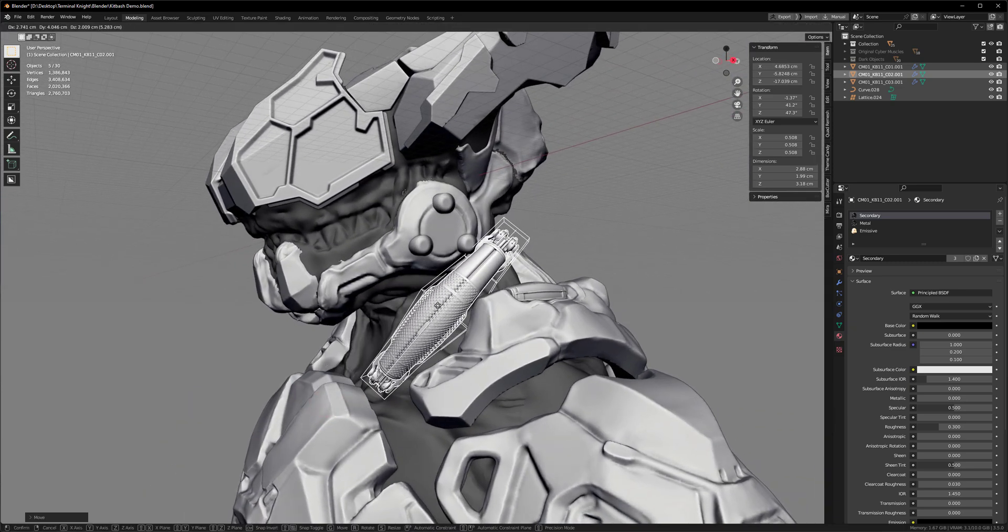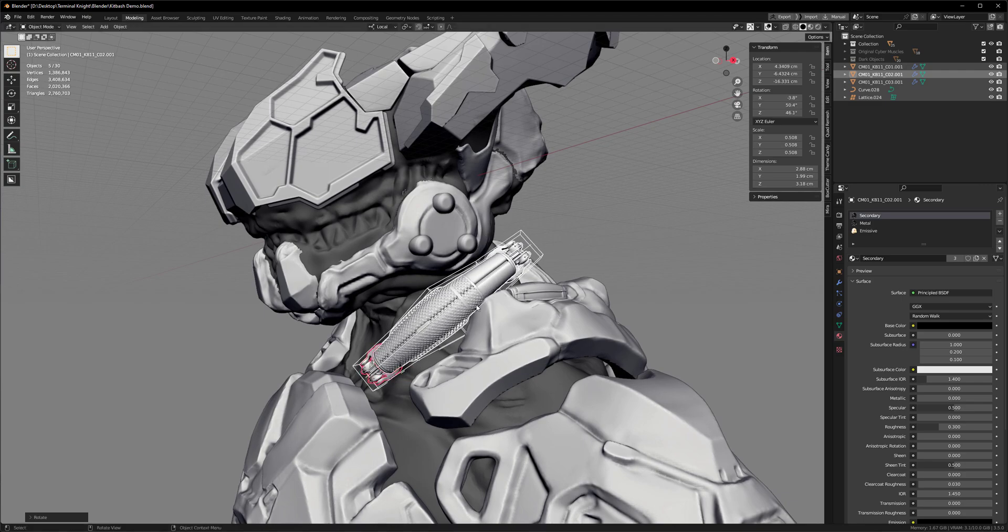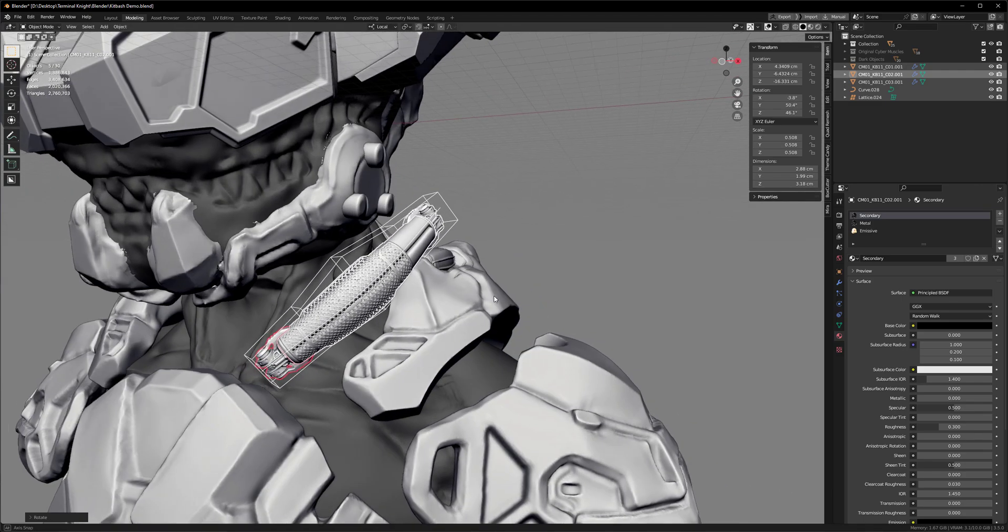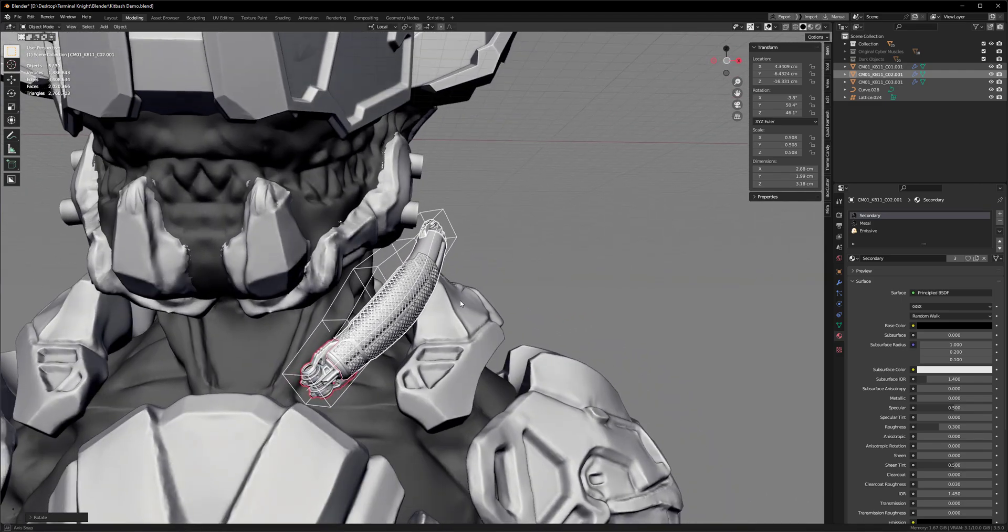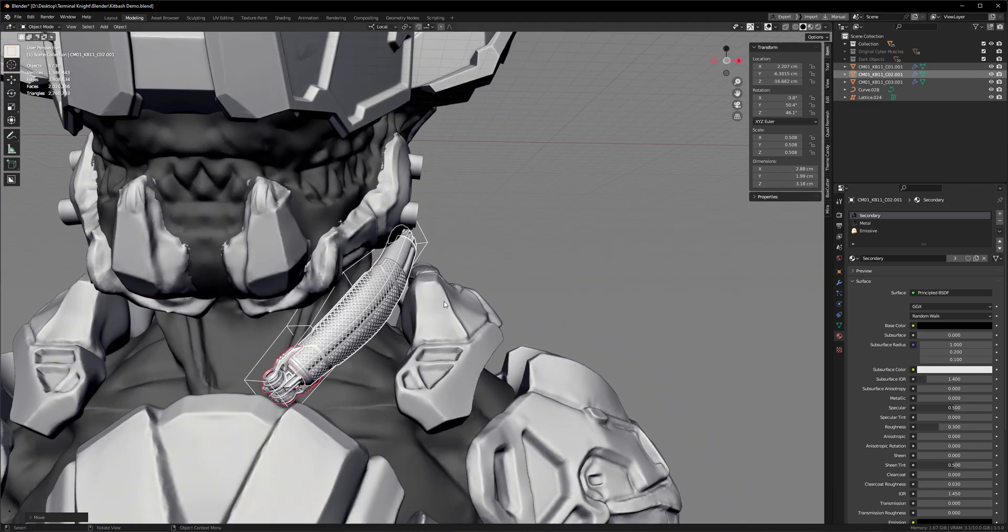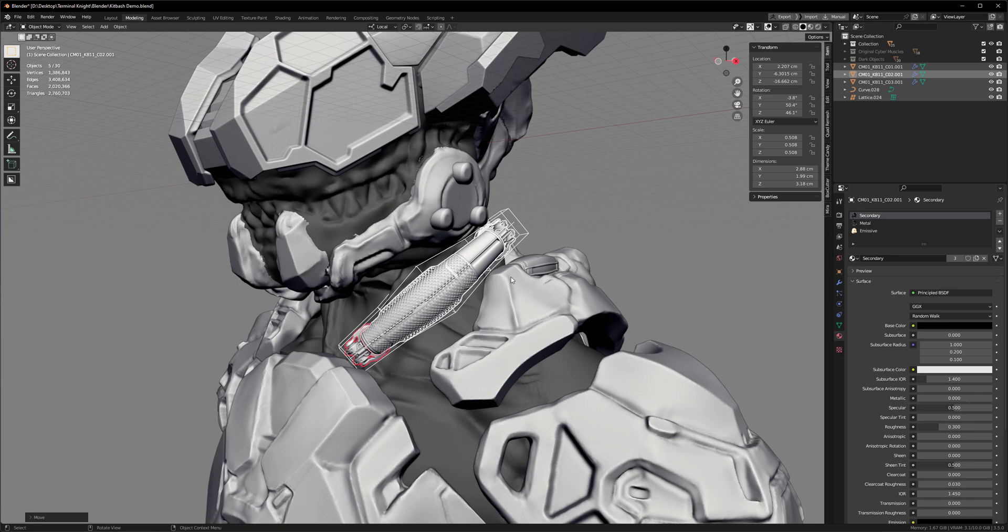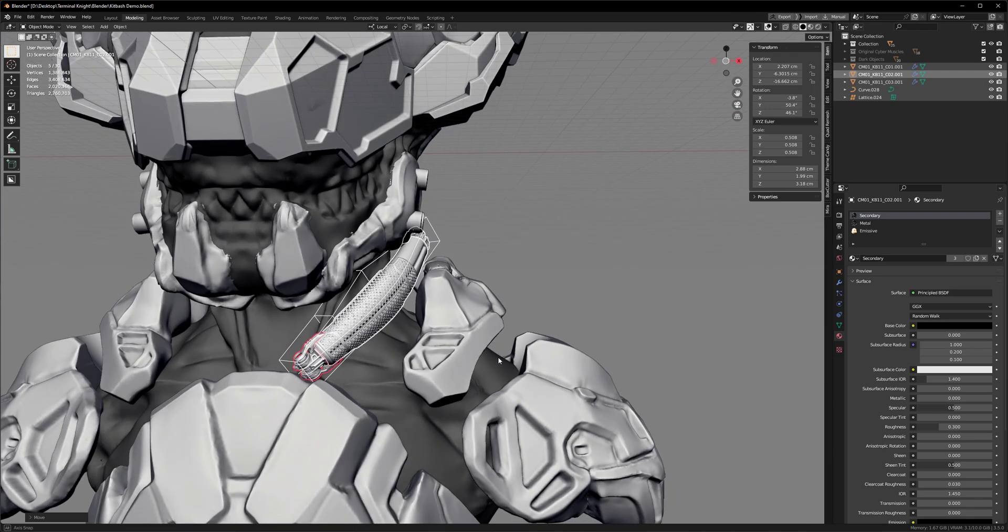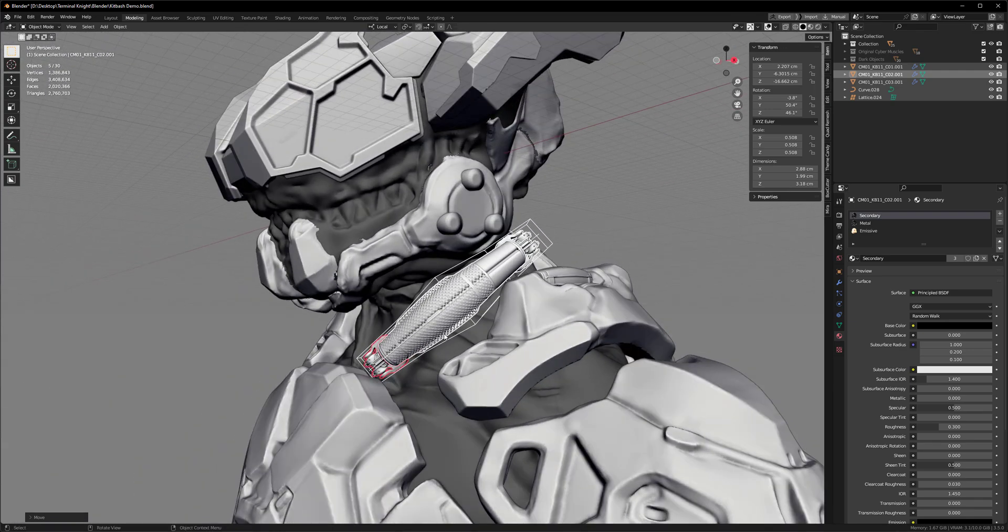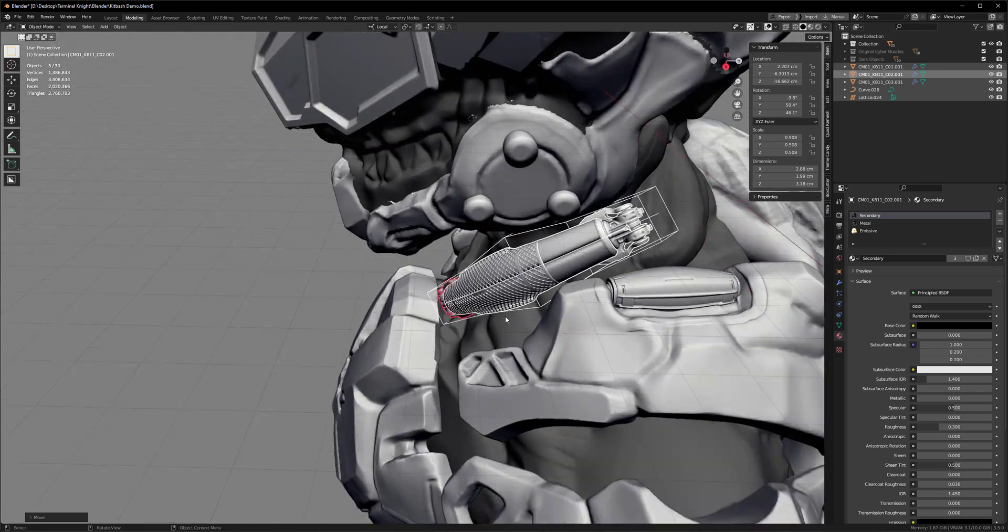At some point in the future, I want to look into collections and maybe using marked assets to sort of drag and drop these cyber muscle designs from the asset browser. But I don't know if they would automatically rotate to the surface, so I need to investigate. You shouldn't buy this pack or anything based on future promises. Right now, what we can do is place these with basic transformation tools.